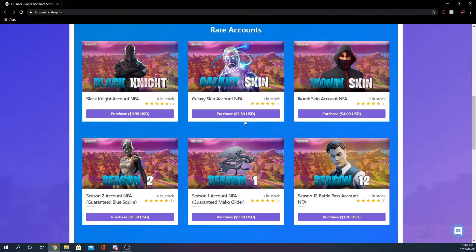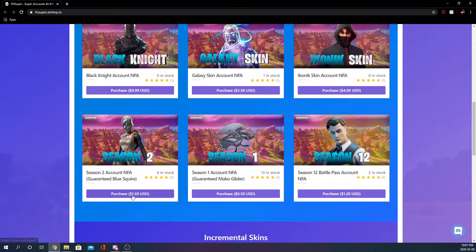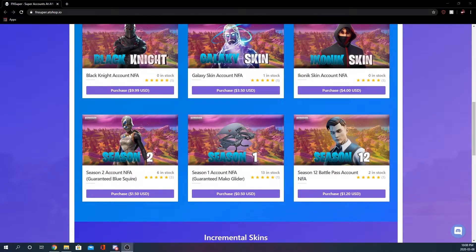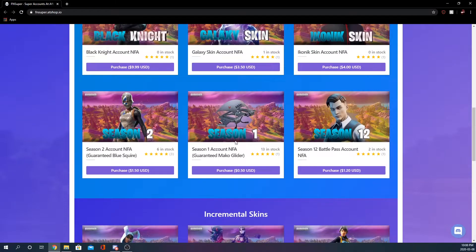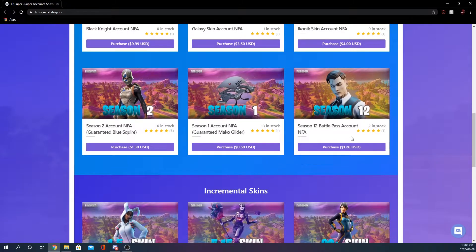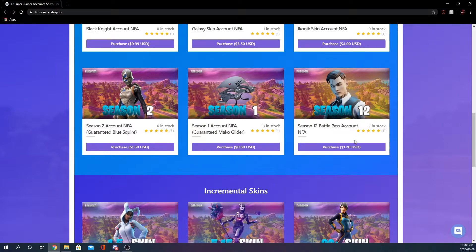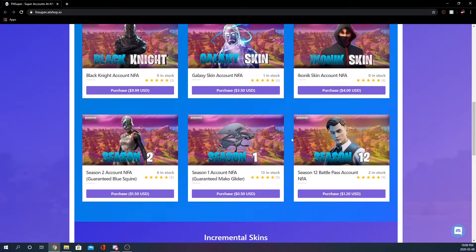Iconic four dollars, iconics are kind of expensive a little bit but you know, iconic. Blue Squires or season two account, I guess it can have anything from season two and then we have season one accounts so Makos and everything like that. It's guaranteed Mako for 50 cents which is very cheap for a Mako. This shop is very new so there is not a whole lot of reviews because this shop was just recently created.